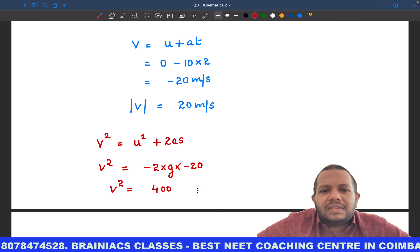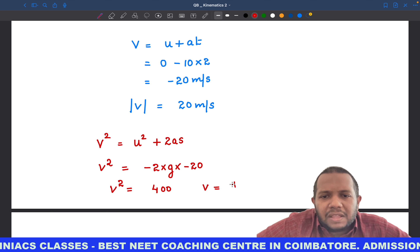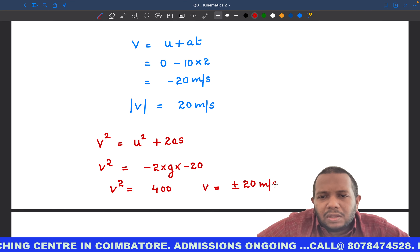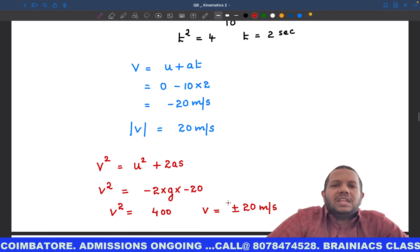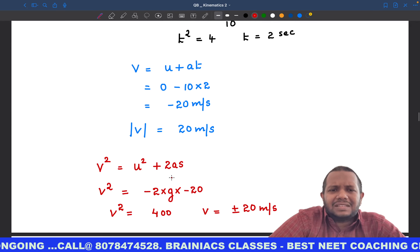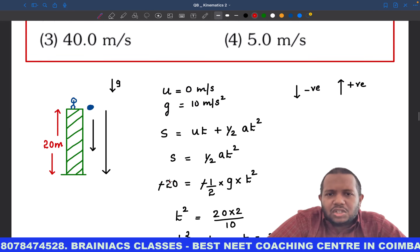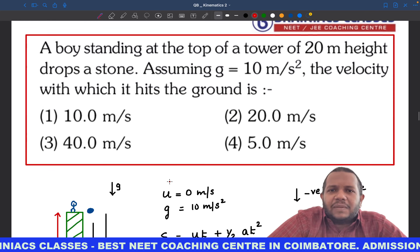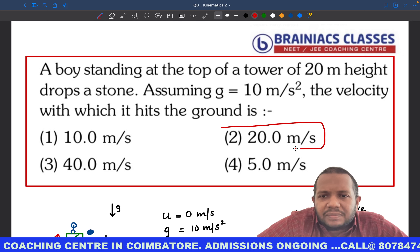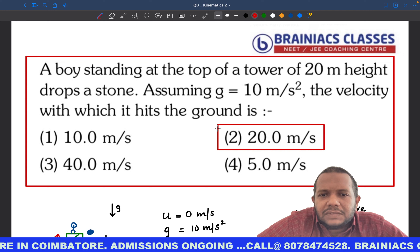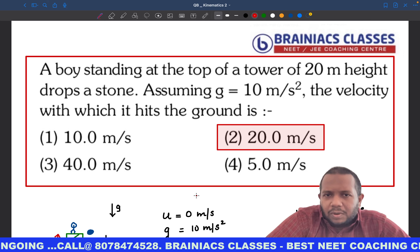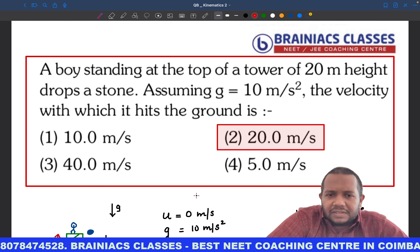So v = ±20 meter per second — we choose the appropriate direction. We get the same answer: 20 meter per second. The answer is option 2. I hope it is clear. If you have any doubt, feel free to ask in the comment box, and if you need any support you can contact Brainiacs Classes.